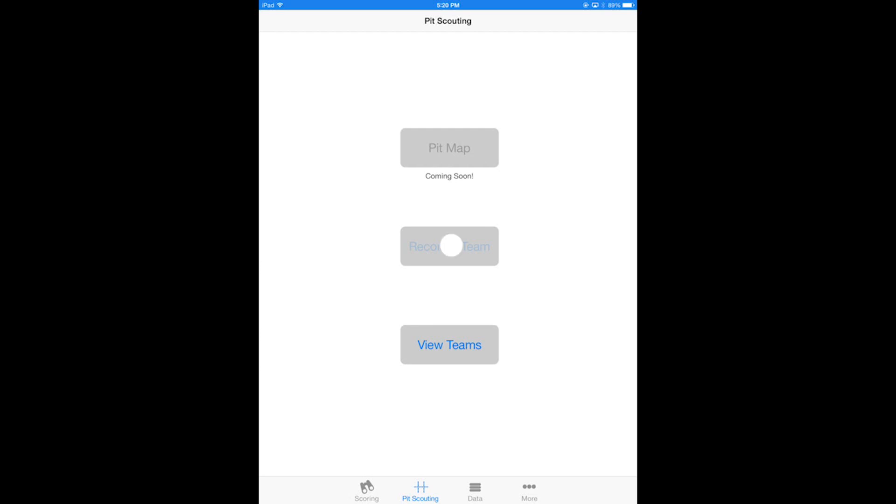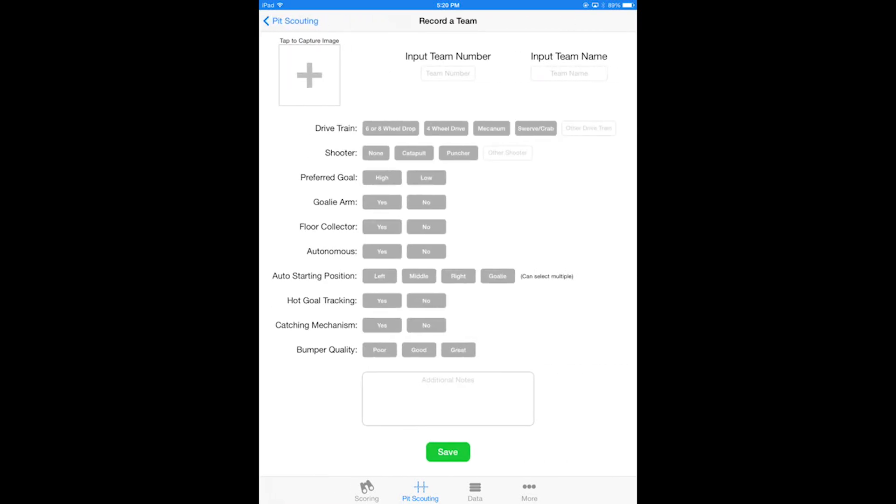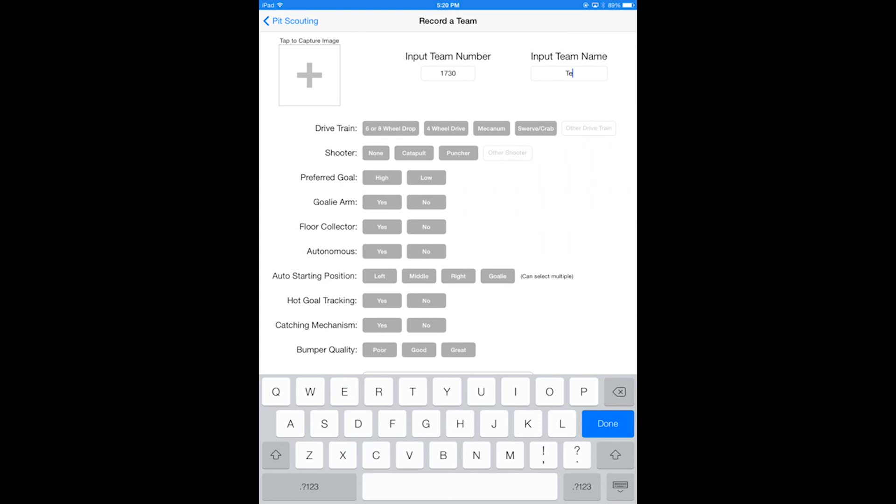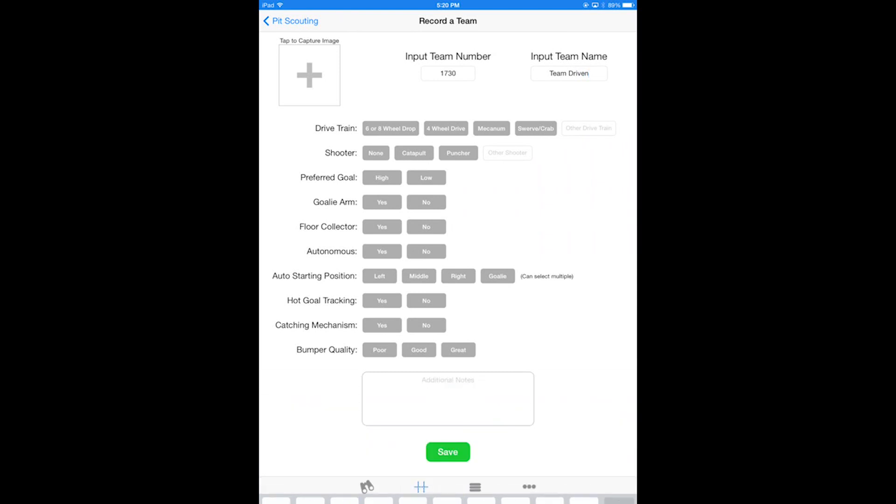We're actually going to record team Driven 1730 today. So now on this view I am going to type in the team number of 1730, which is our team, and then put in the team name of Team Driven up here in the top right corner right in that text field.